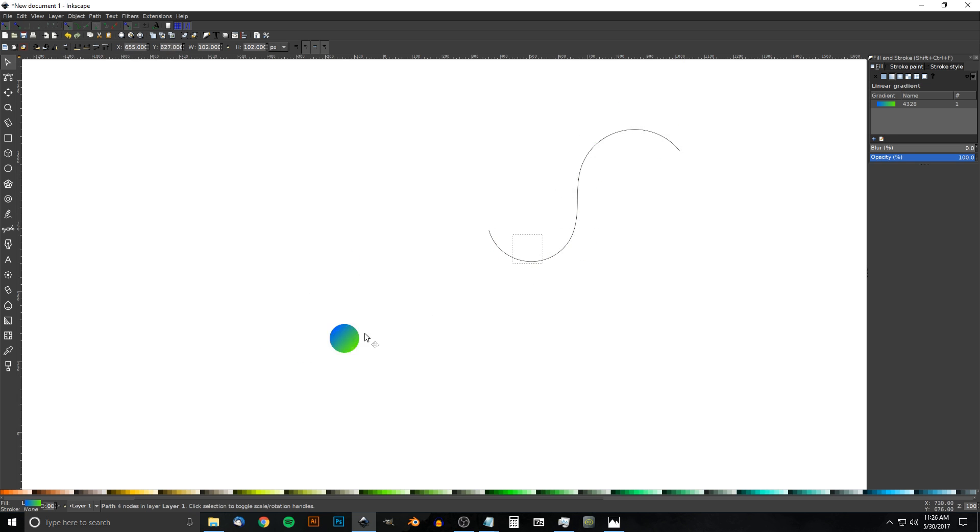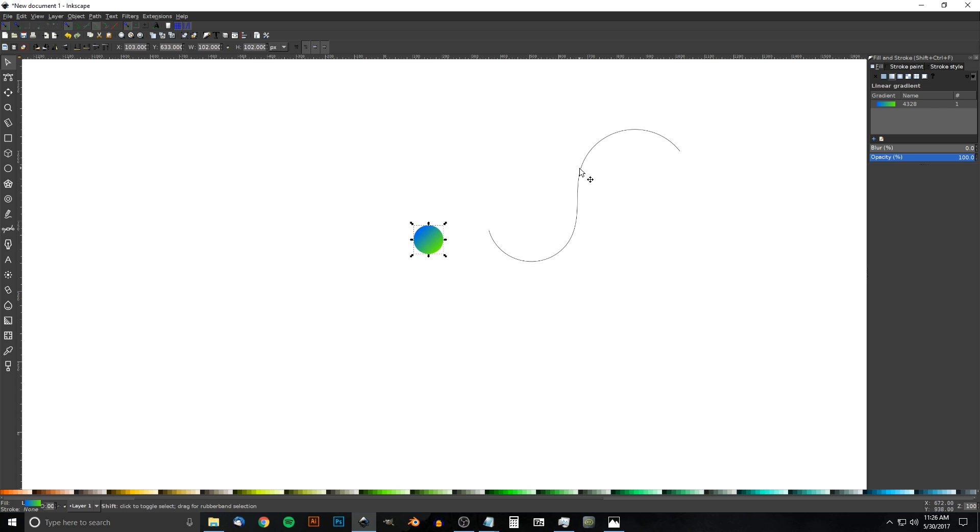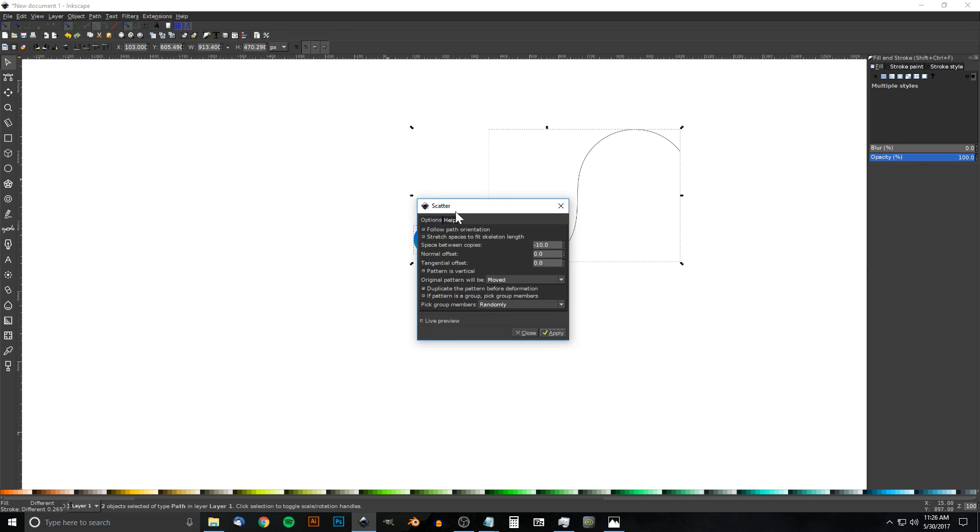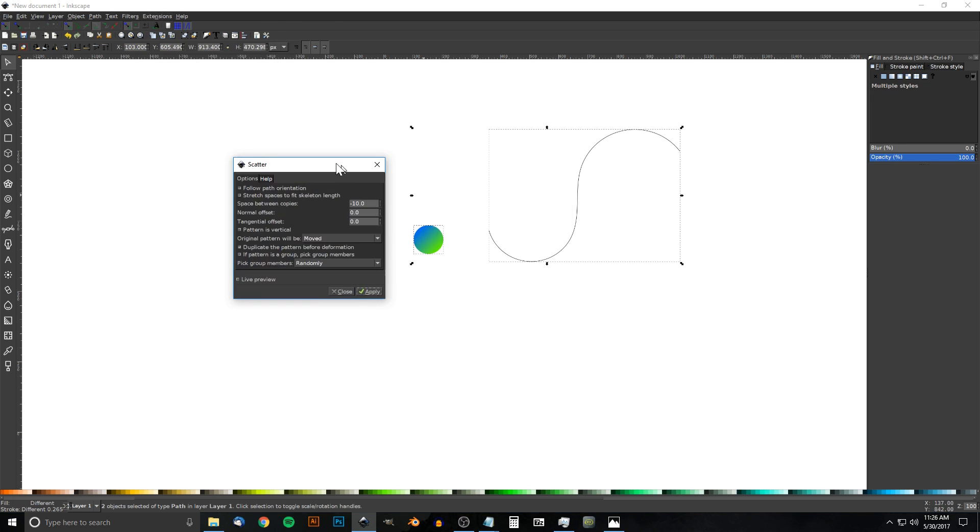Once you've done that, with that selected I'm going to hold Shift and click on the path, and then go to Extensions, Generate from Path, and Scatter.